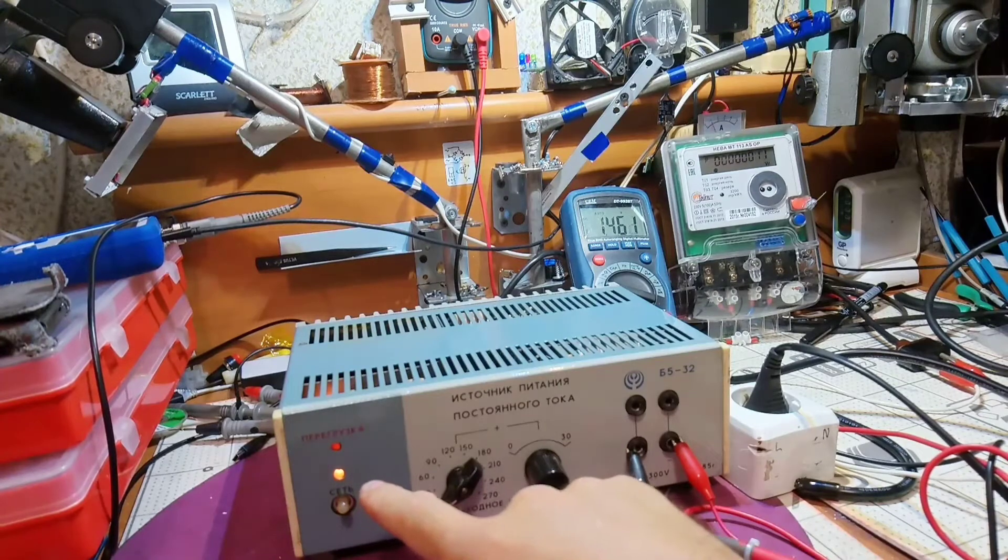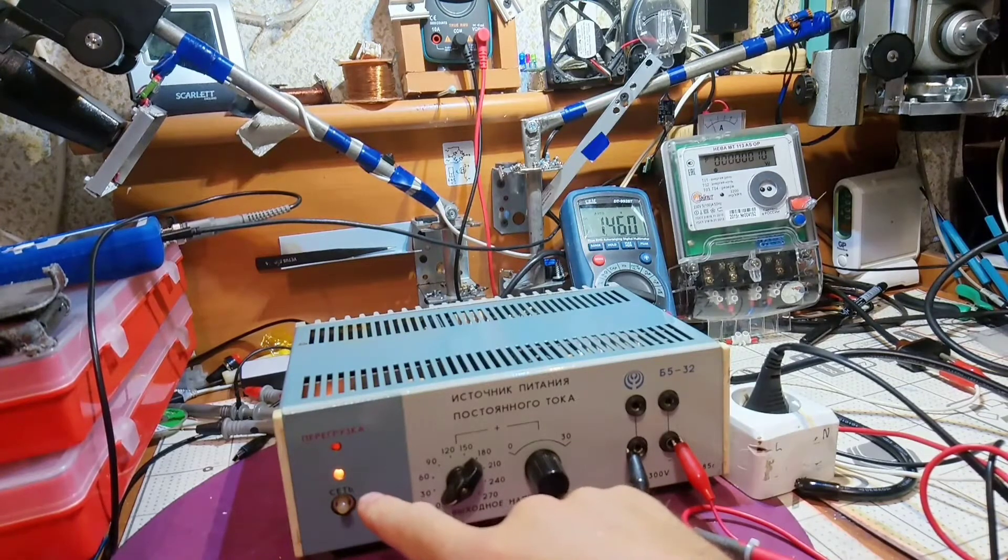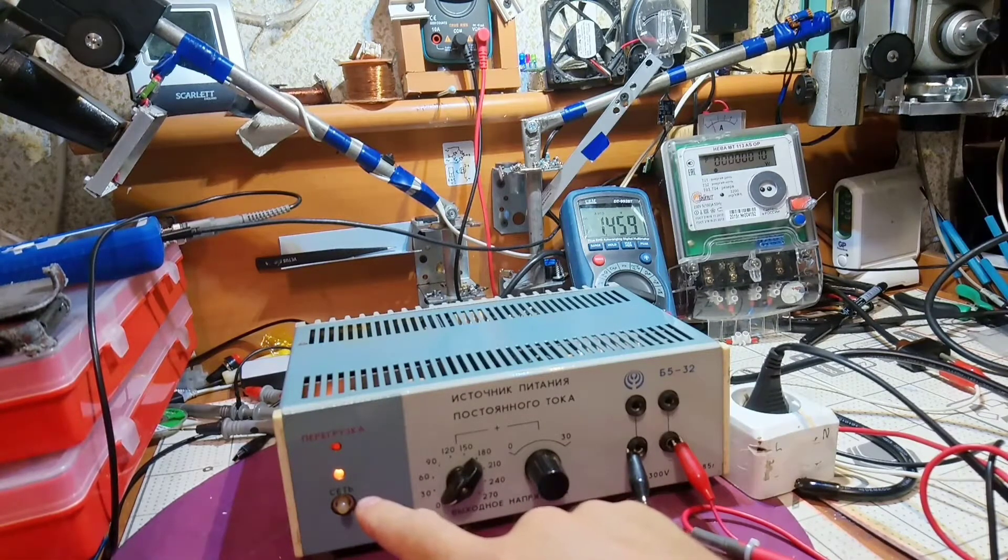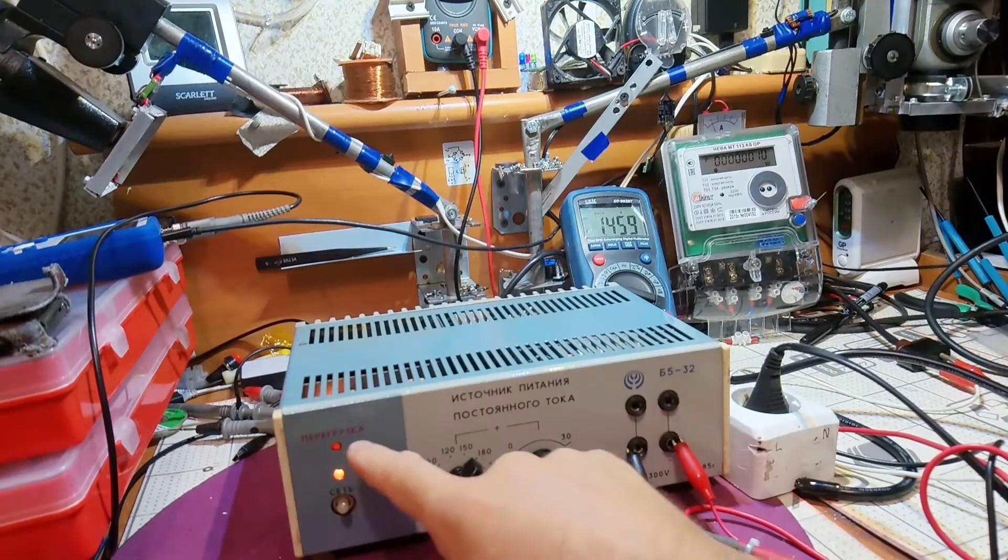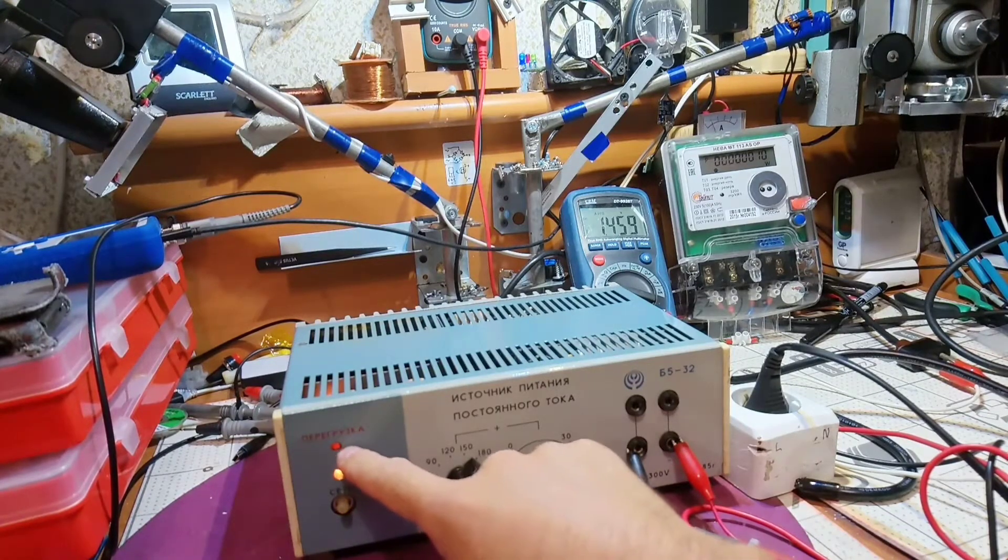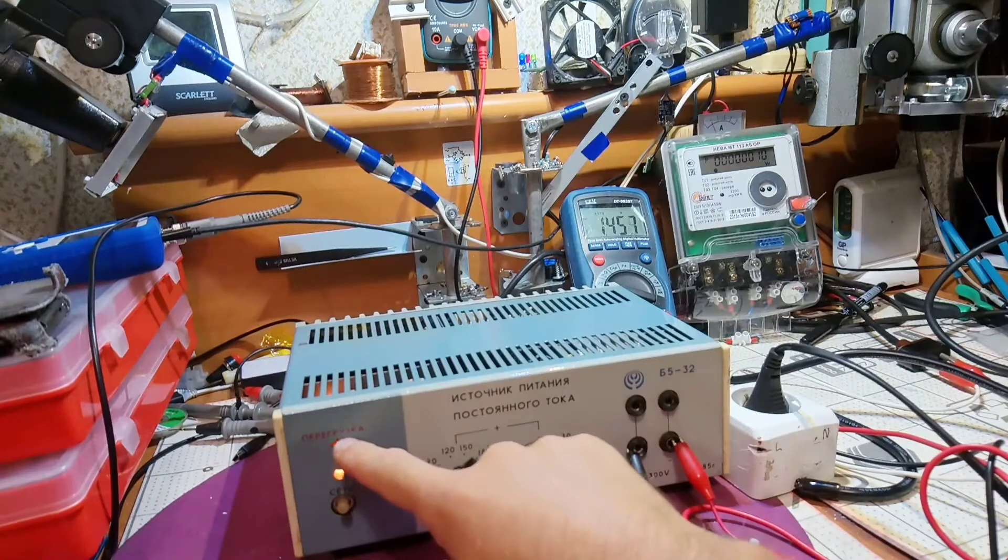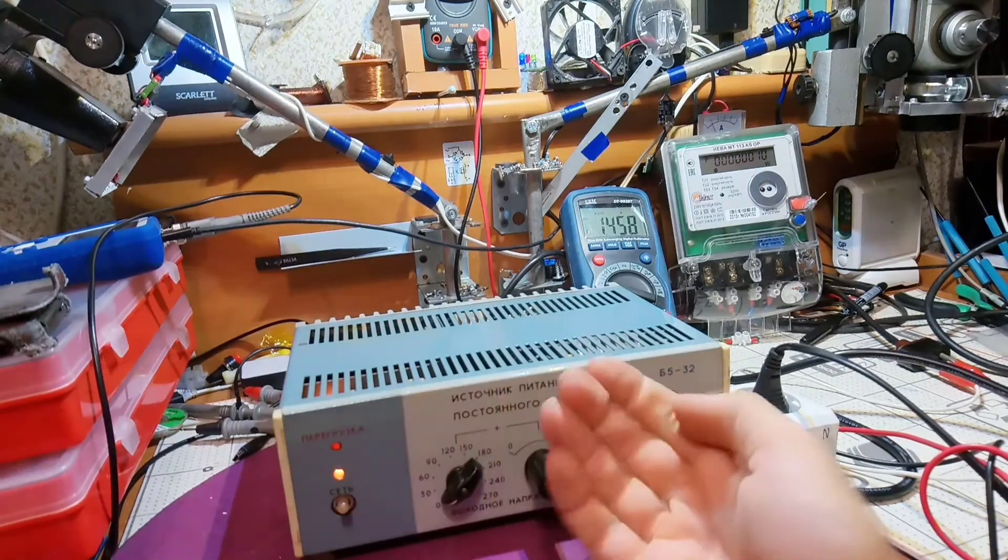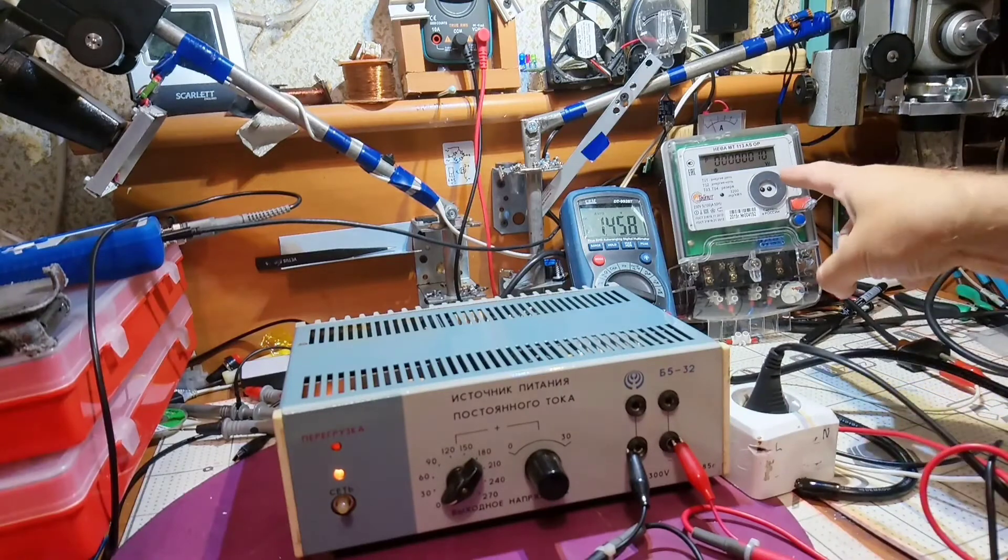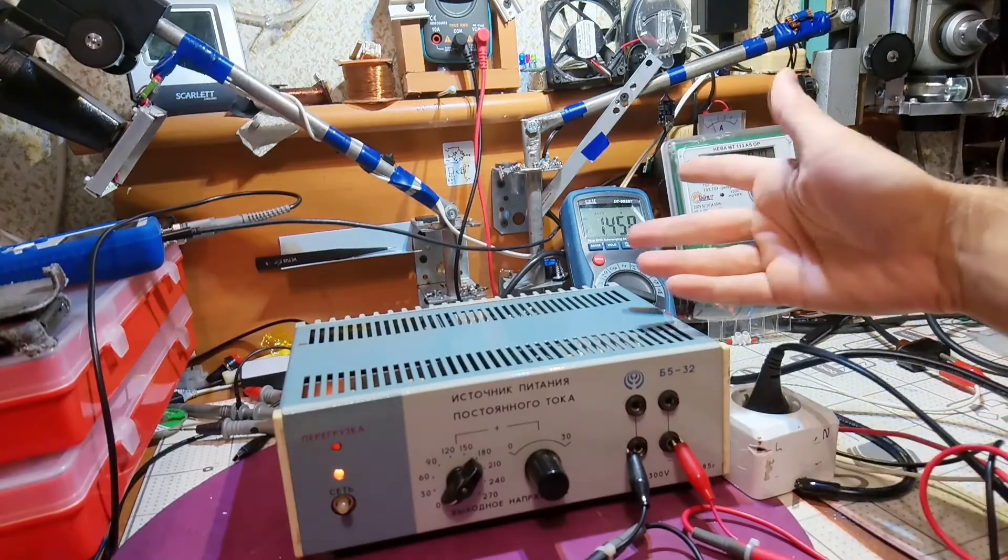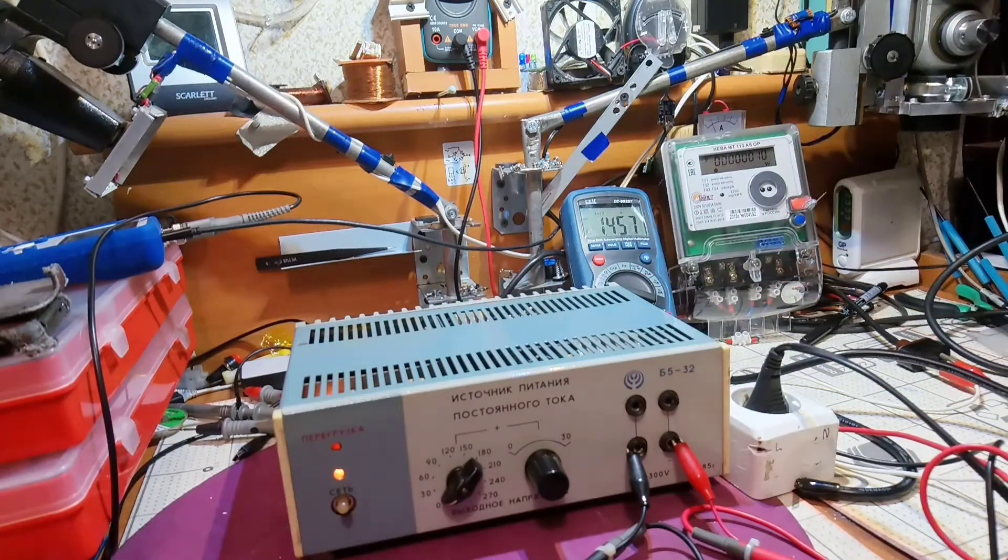As you can see, when we turn it on we see the mains indicator lighting but also the overload indicator lights up, so probably we've got some fault here. I have a power meter connected - 10 watts it draws from the mains.